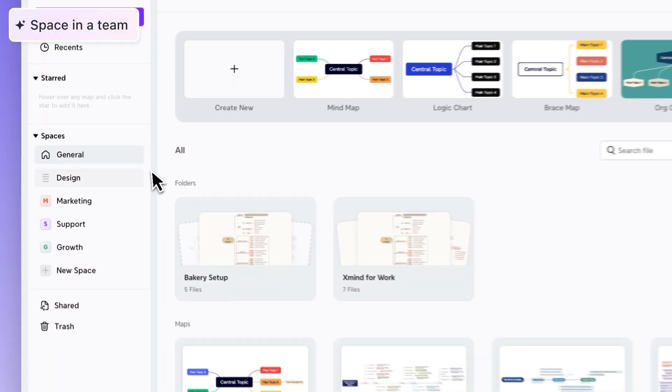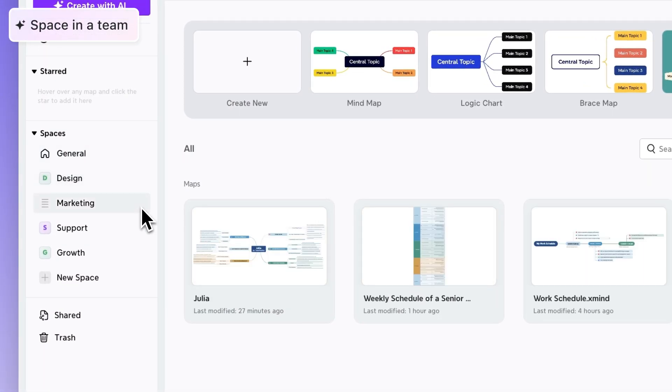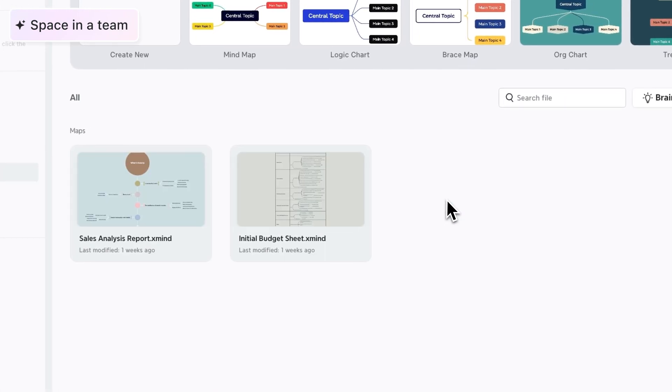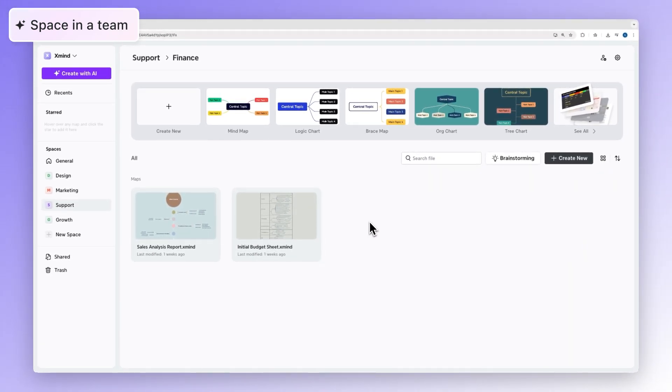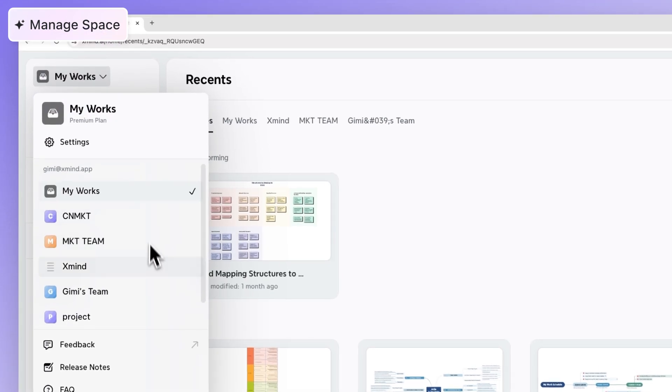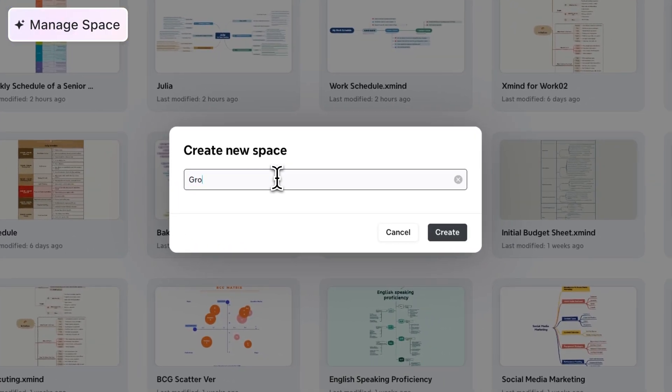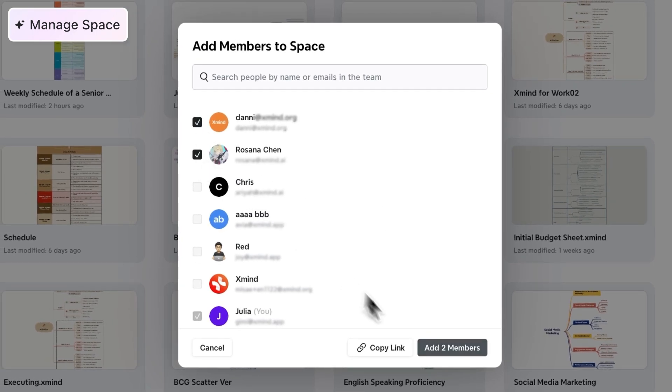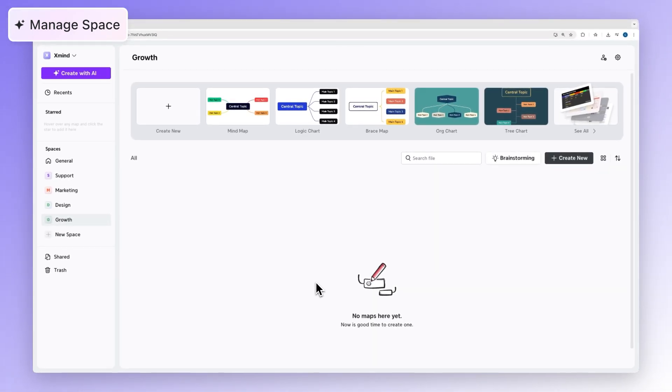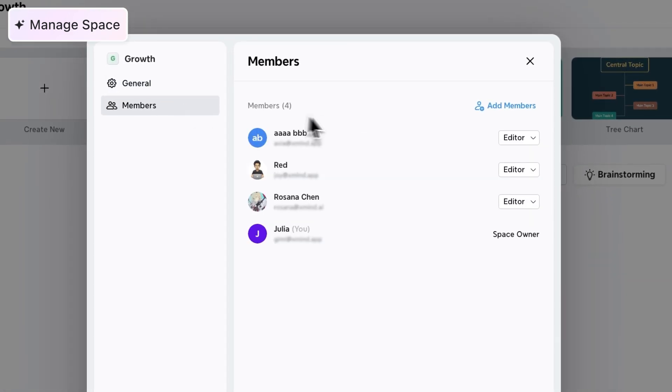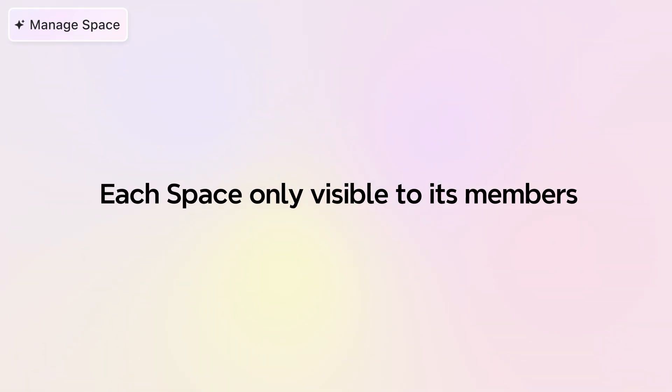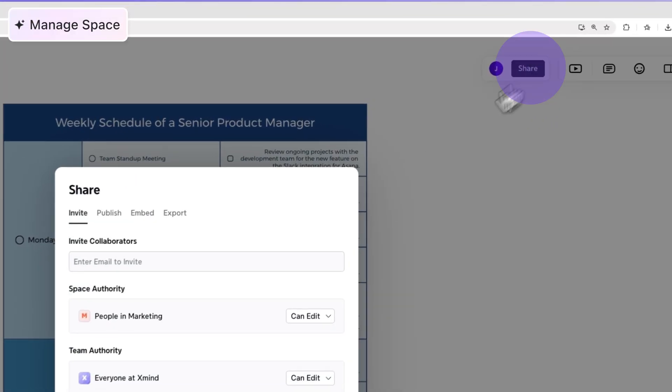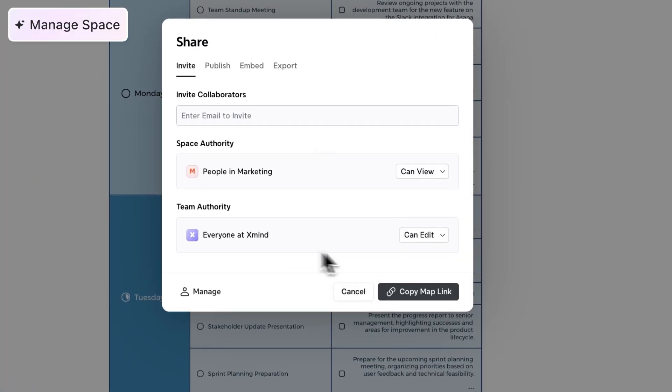Within each team, you can further organize your work using spaces. Space allows you to separate files by project, functioning like sub-layers within a team, helping keep work streams organized and access limited to the right people. Any team member with editor access can create a space by clicking New Space in the sidebar. Simply name the space and pick the team members you want to invite. Everyone in this space can create and edit mind maps, but only the creator can manage its members. Each space is only visible to its members, supporting focused collaboration and clear access boundaries within the team.